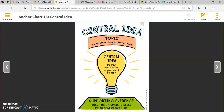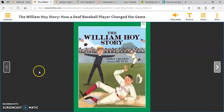Today we're going to practice finding the central idea in a story called The William Hoy Story. The title of this story is The William Hoy Story. It is a biography, and it has details that will help us learn about a real person called William Hoy.